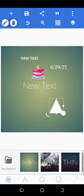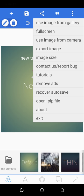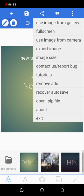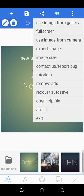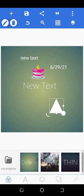Apart from that, you see another button — the three dots. You can click on those three dots to see all the other options available. For instance, if you want to use an image from your gallery, you can go there and pick from your phone storage. You can also view full screen, use image from camera which opens your mobile phone camera directly, export image, set image size, access tutorials, recover autosave, and exit.